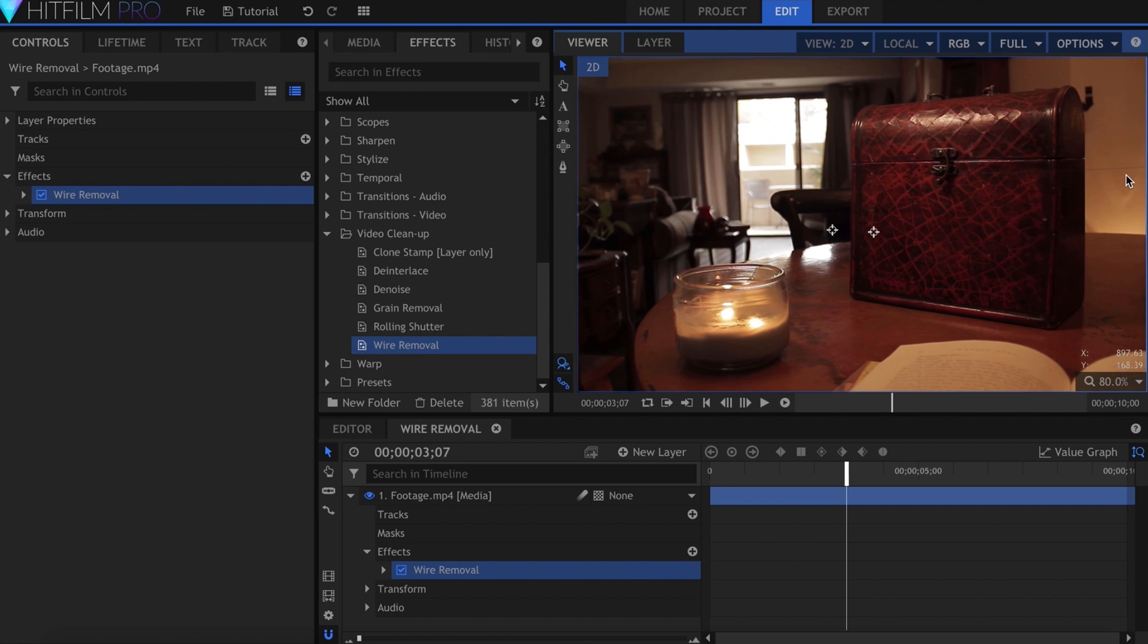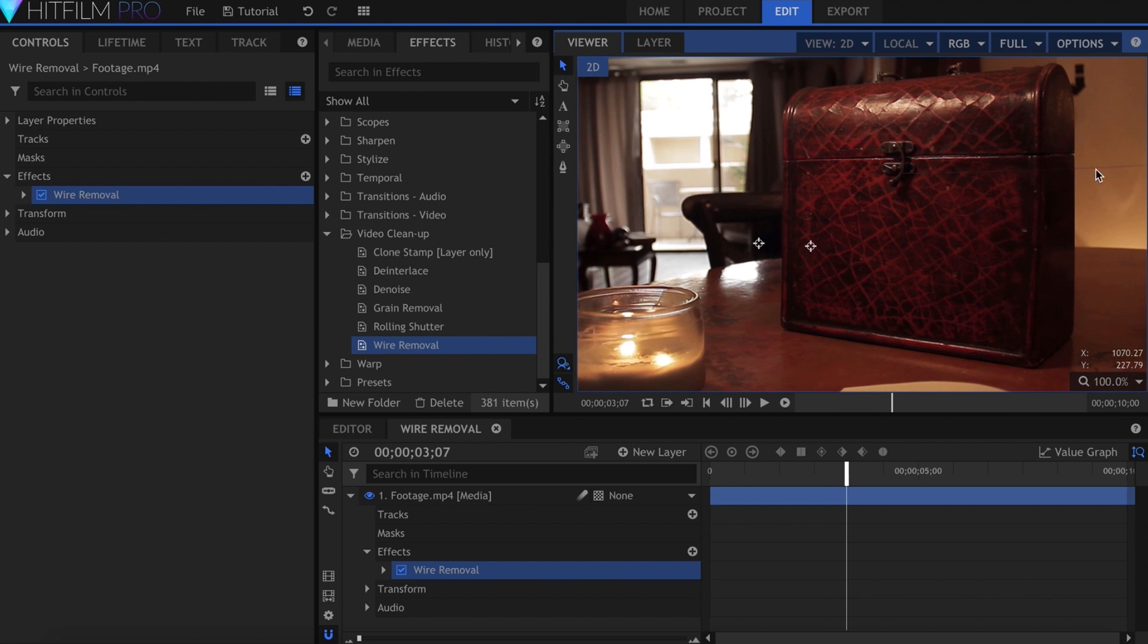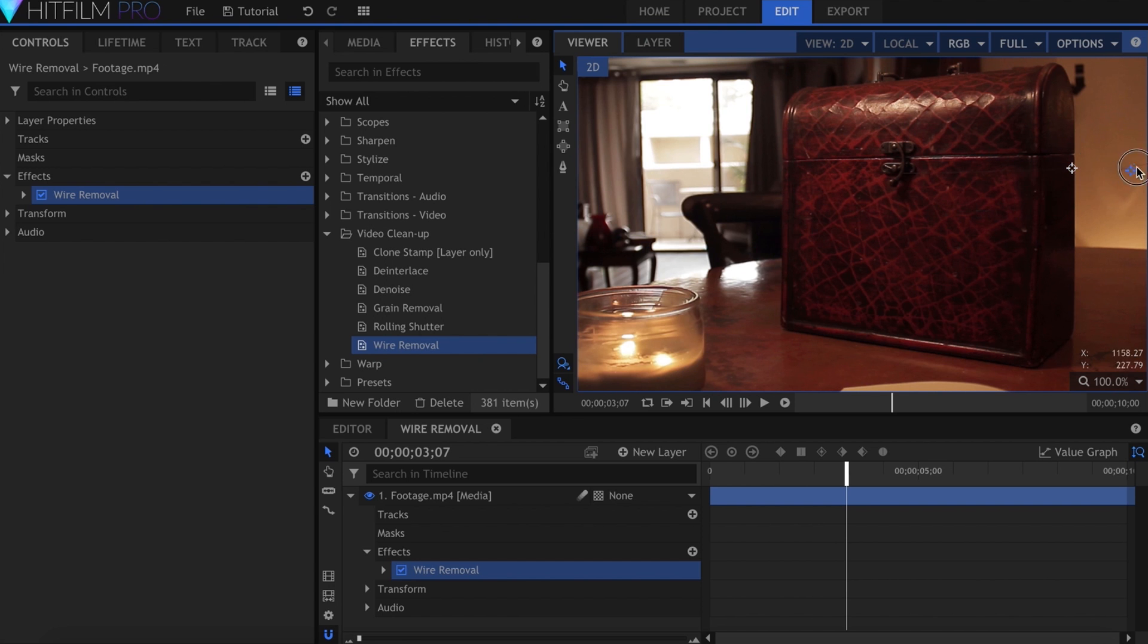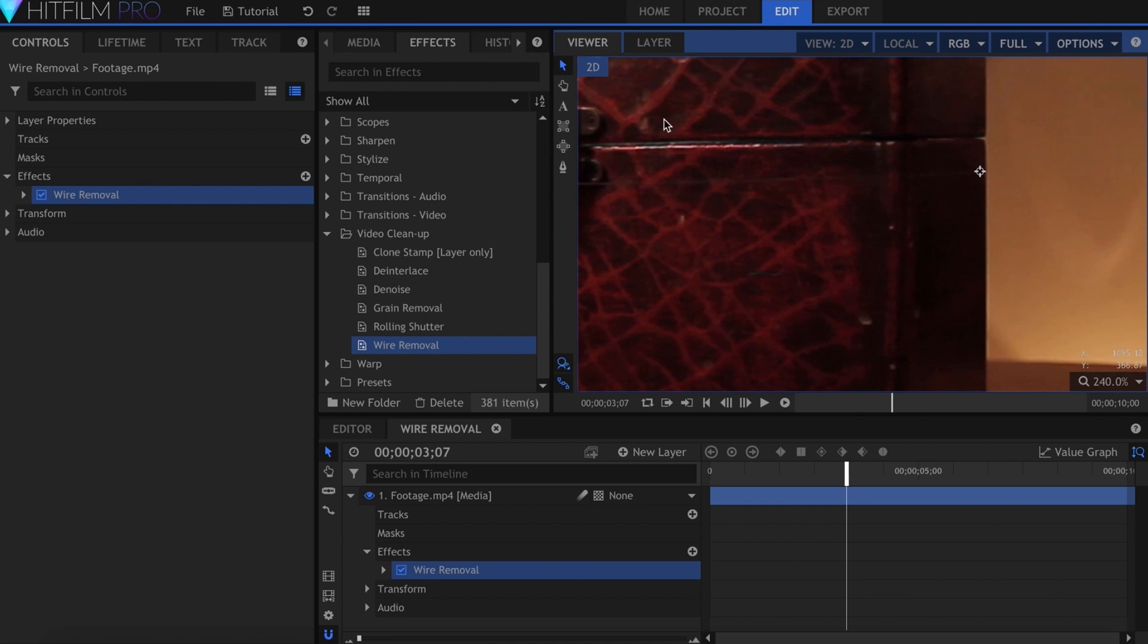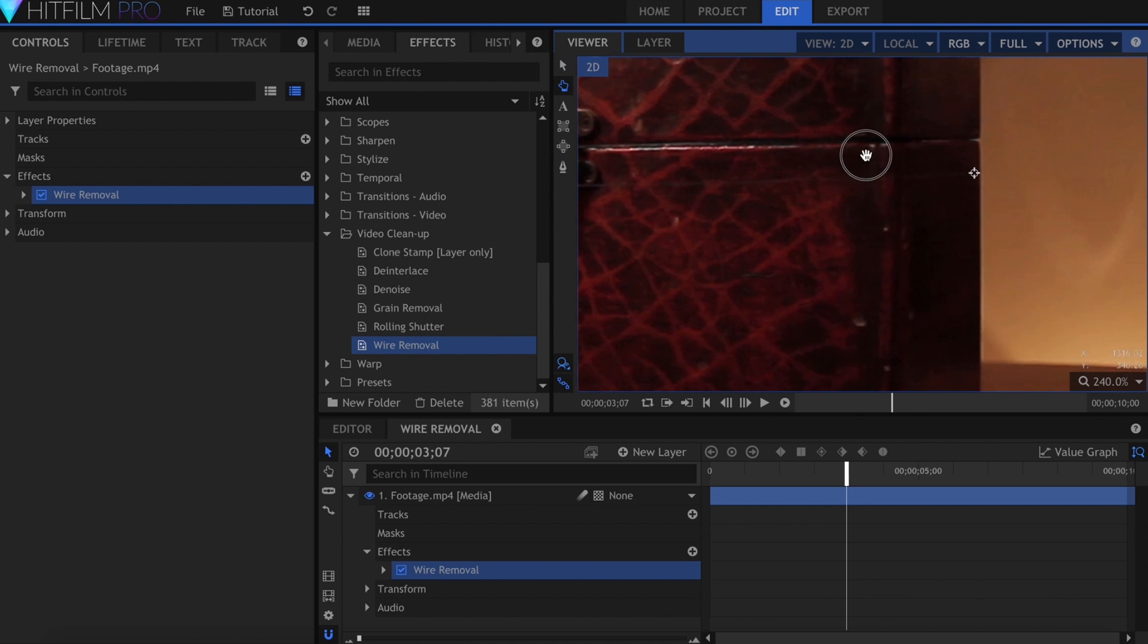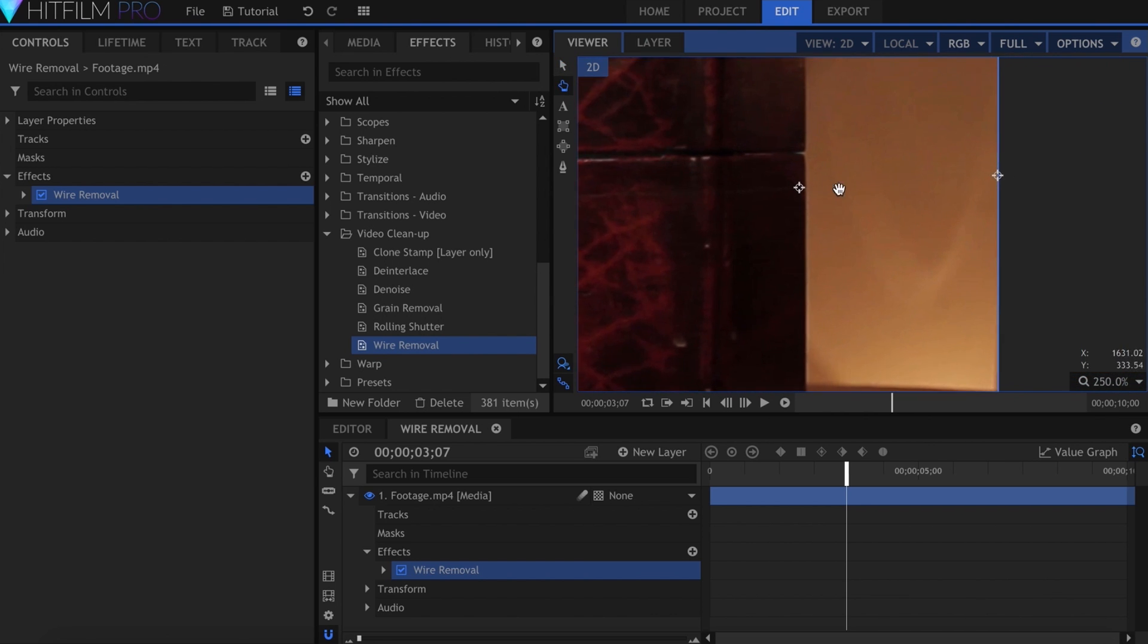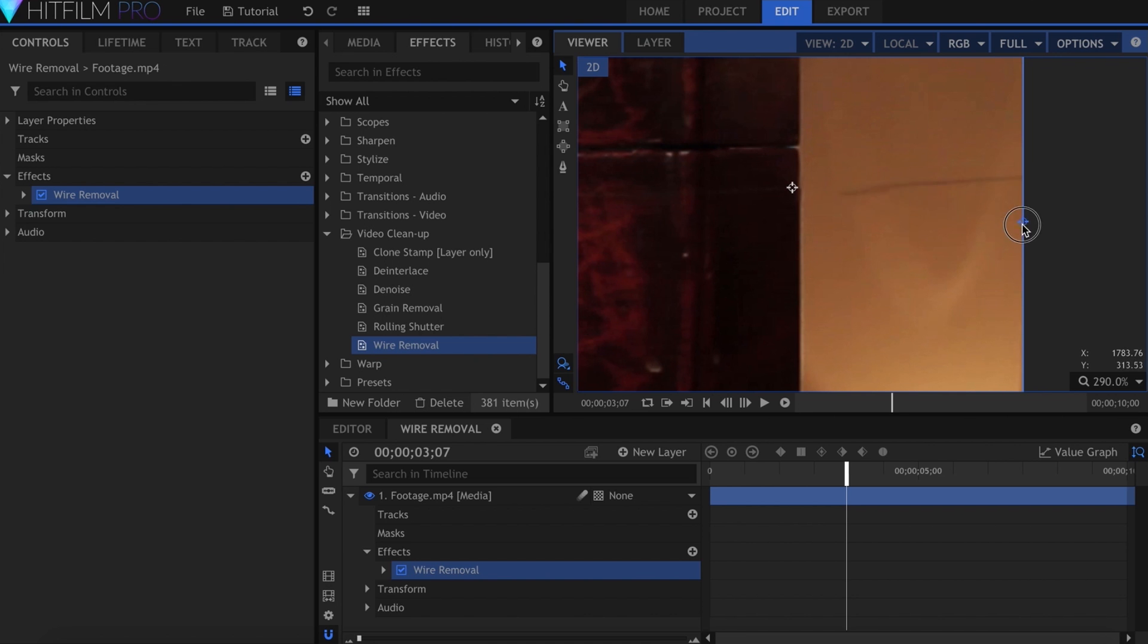For this tutorial, I'll be focusing on the string visible against the back wall here, and drag my points to either side of the line. As you can see, it paints the string out pretty well, but since the thread moves around, we'll have to keyframe the points.